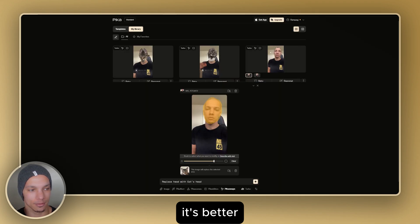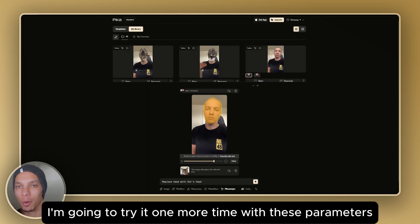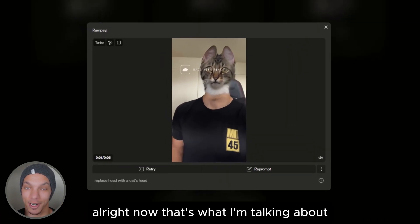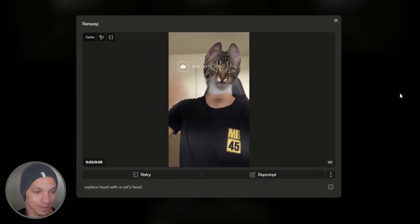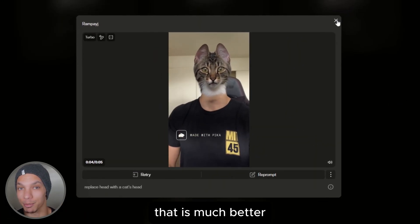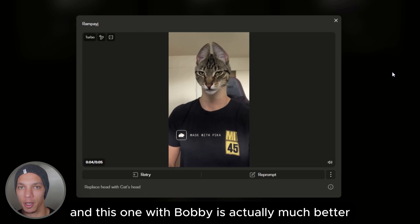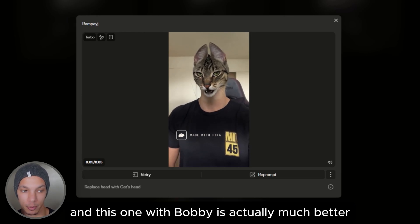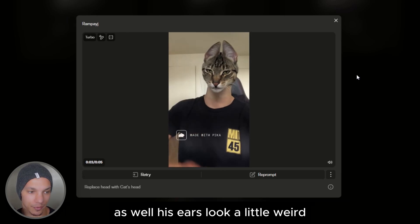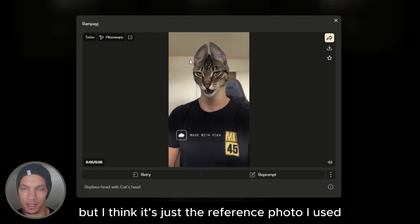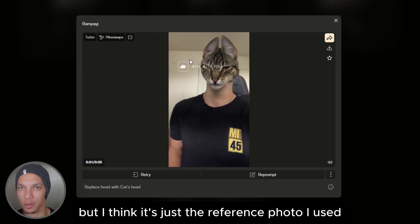It's better. I'm going to try it one more time with these parameters and then use a stock image. Now that's what I'm talking about — that is much better. And this one with Bobby is actually much better as well. His ears look a little weird, but I think it's just the reference photo I used.